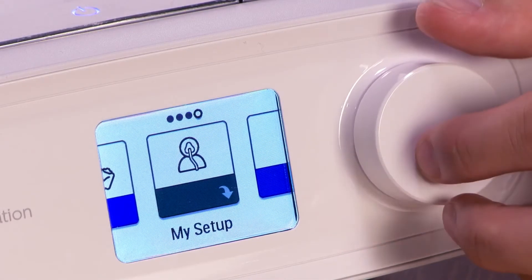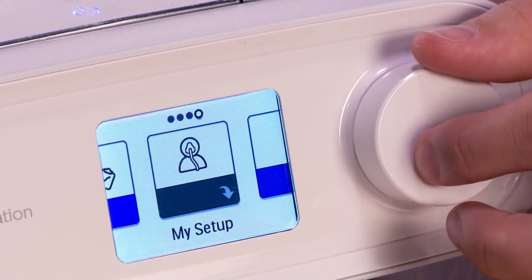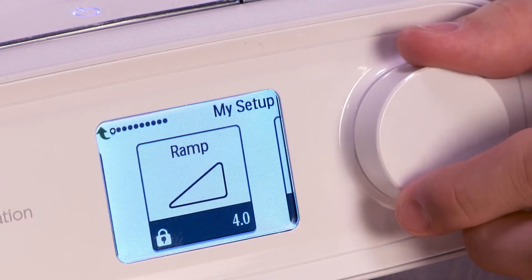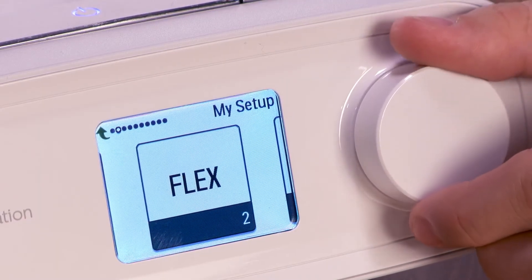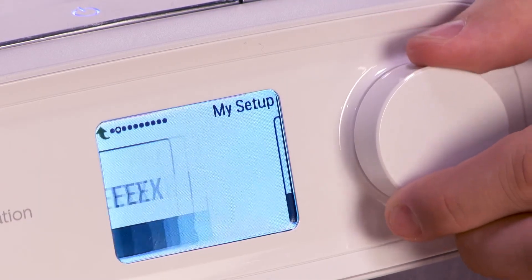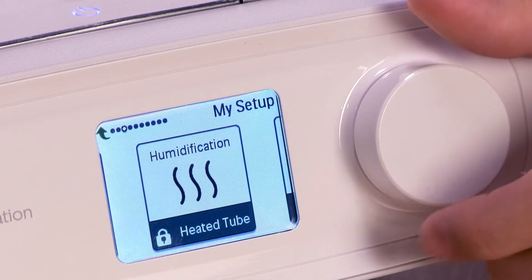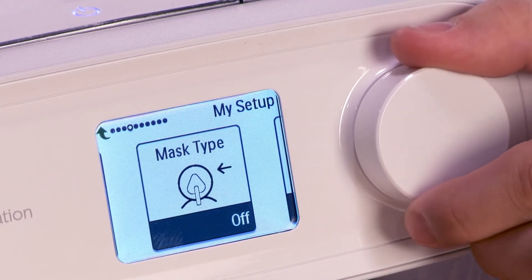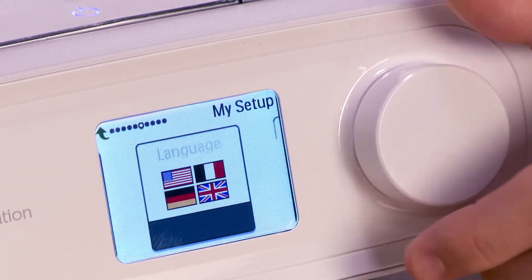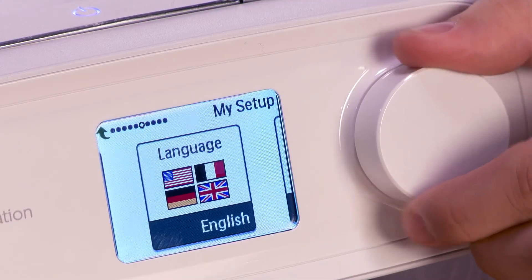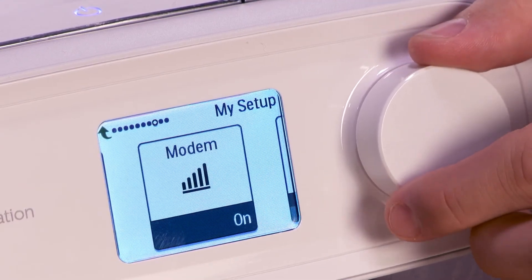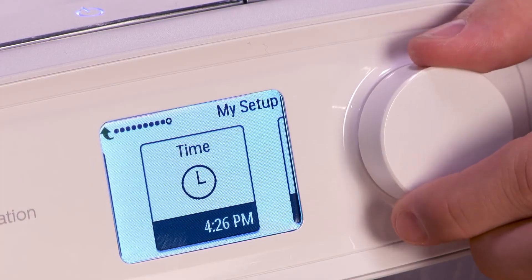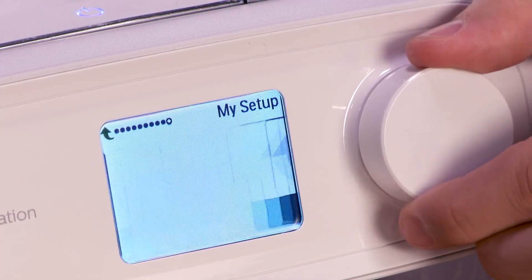Most of the settings you can adjust are under the My Setup icon. This includes comfort features such as ramp and flex settings, as well as humidification modes. You will only see screens for features that are enabled on your DreamStation device. When you are done reviewing and adjusting My Settings, rotate and press the dial to return to the home screen.